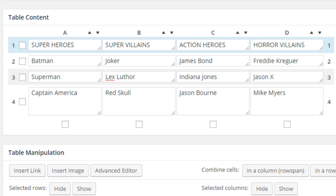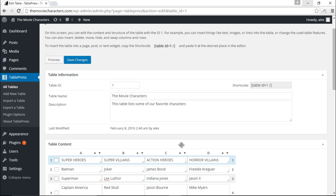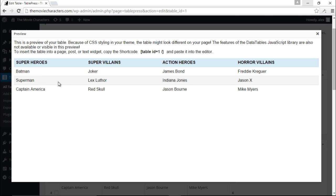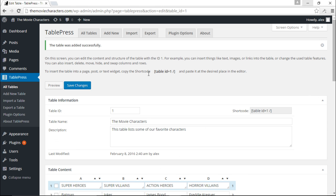This all looks pretty nice and neat. From here we can actually preview our table to see how it looks. If I click the Preview button we have the table — we can see it looks all nice. We have our superheroes, super villains, action heroes, and horror villains all listed.